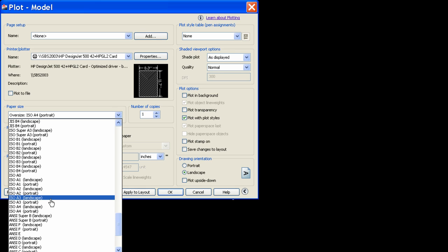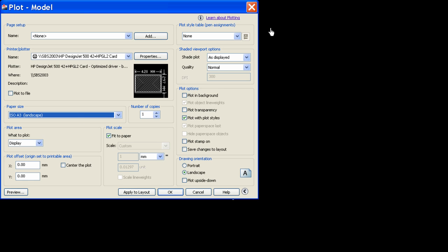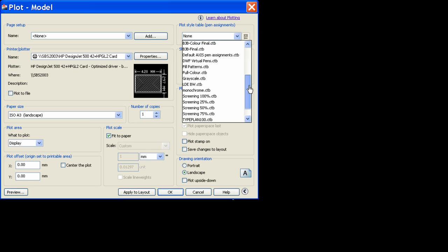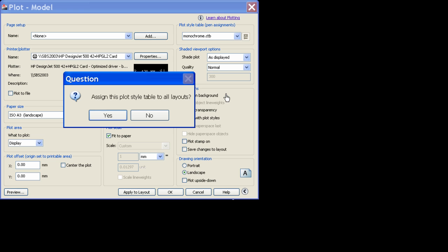Because obviously it's a landscape drawing as we've just previewed it. Pick landscape. You pick your plot style, which in this case is a black and white drawing, so you want monochrome.